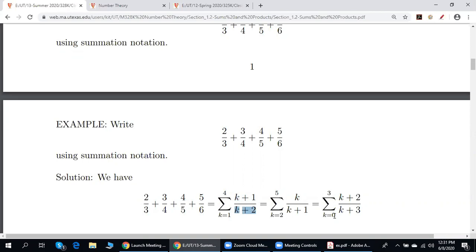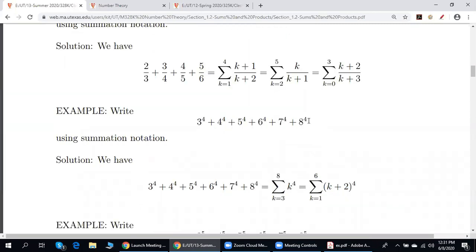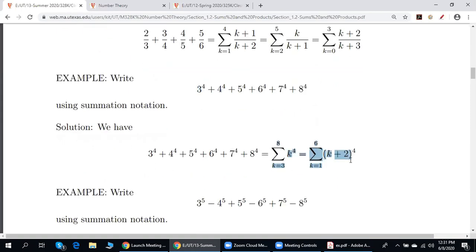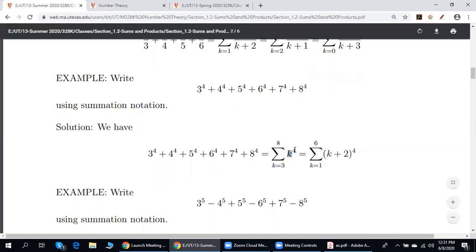Or if we start with 0, the top is k plus 2, the bottom is k plus 3. We have the sum of fourth powers of consecutive integers starting from 3. Again, there are two out of infinitely many possibilities: either we put k to the 4th power with k starting from 3 and biggest value 8, or if we want to start with 1, biggest value is 6 and we use (k plus 2) to the 4th power.